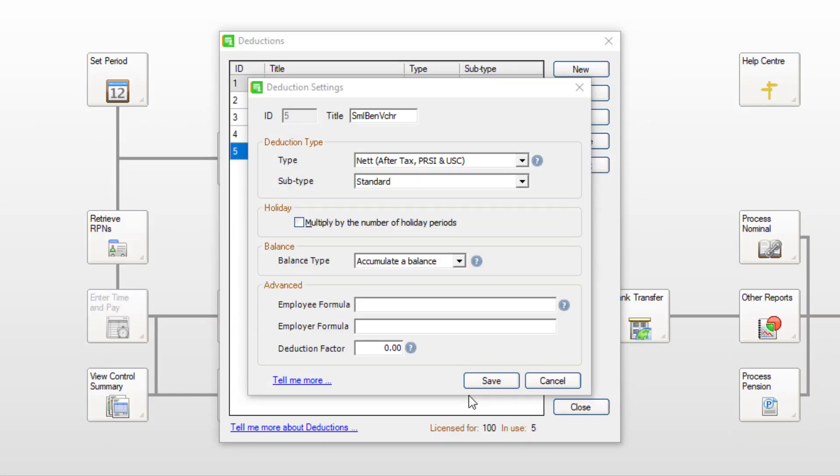If you're processing small benefit vouchers, you'll also need to set up a net deduction for the voucher amount.